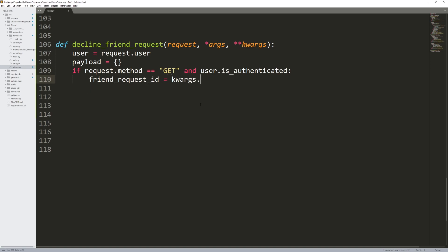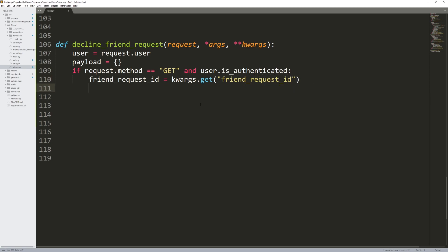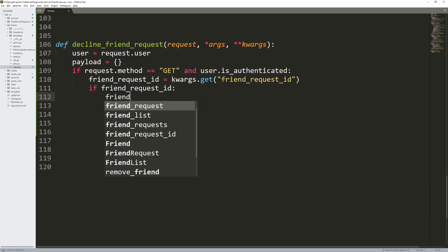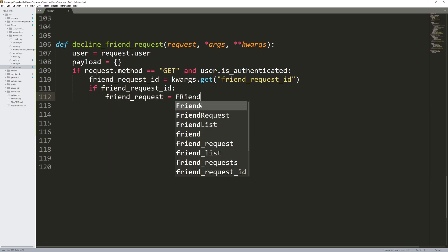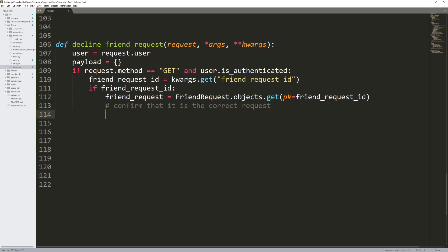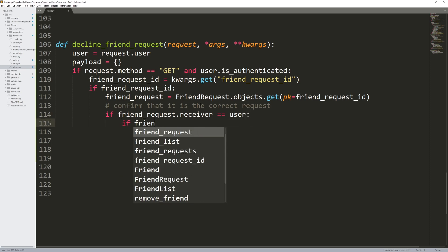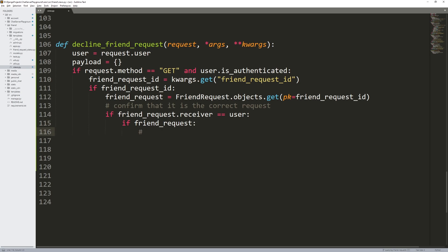So friend request ID — we're going to get that from the keyword arguments because we're using a GET request. And remember, when we send a friend request, there's always going to be a friend request ID associated with that request because that's the table in the database. So now I want to get that friend request: friend request equals FriendRequest dot objects dot get, primary key equals that friend request ID. Now I want to confirm that it's the correct request — in other words, it's the request that I'm allowed to decline. So if friend request dot receiver equals me, the authenticated user, then yes, I'm allowed to decline this request.